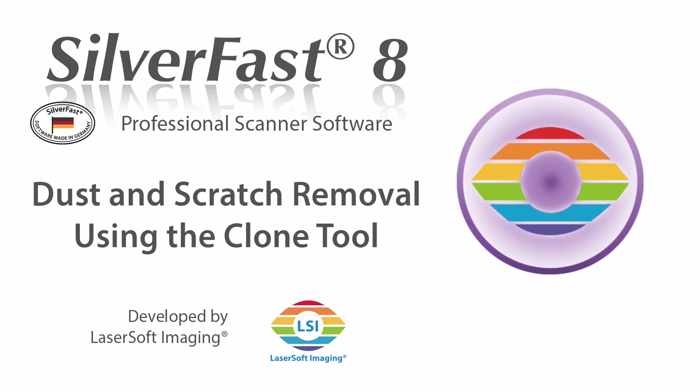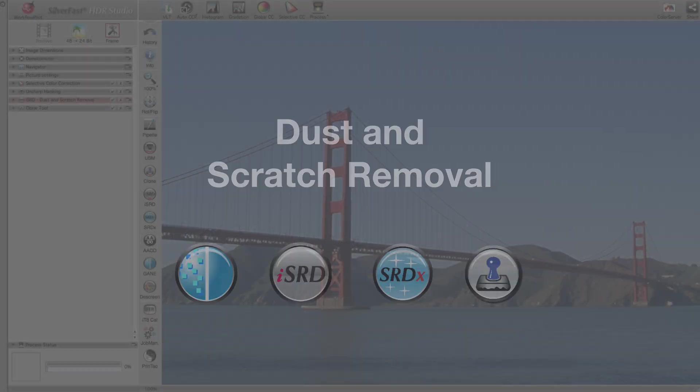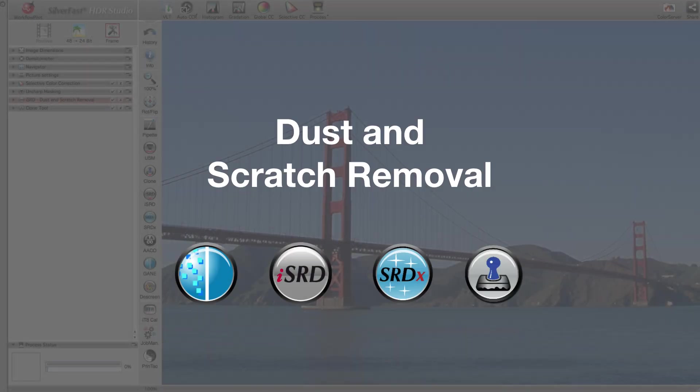The all-new clone tool, which is available exclusively in SilverFast HDR Studio and in the Archive Suite, perfectly complements the dust and scratch removal tools ISRD and SRDX.